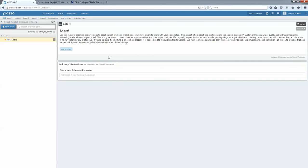So those are some of the basic features of Piazza. We'll all be learning more as we go. This is also my first time using it, but I'm hopeful that because it has such a more intuitive interface and feels a lot more like Facebook or some other social media that you might use to connect with people and that you can use it very easily on your phone, that it will be a great way for us to keep in touch over the course of the semester.